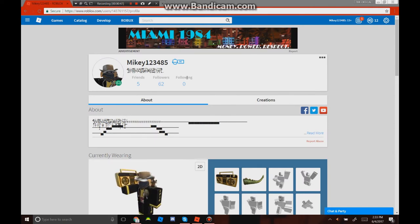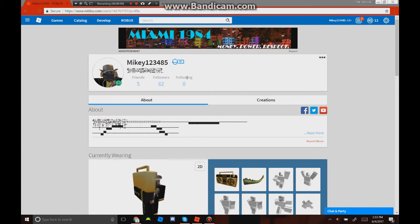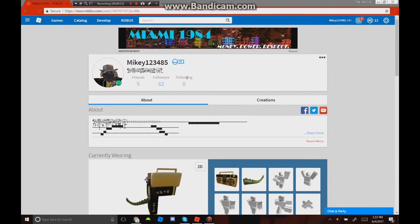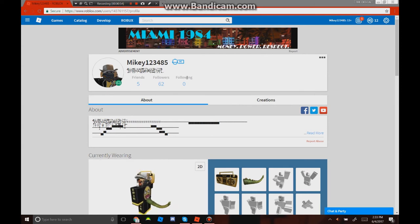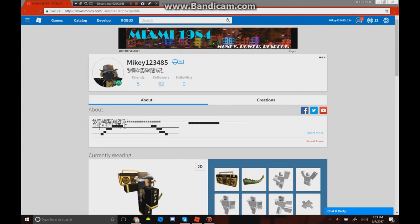I'm gonna be using Bandicam when I record because I'm too lazy to use OBS and it's not cooperating with me lately. So yeah, make sure to go subscribe to that channel and follow me on this account.